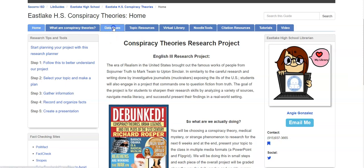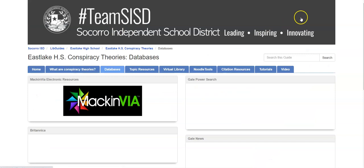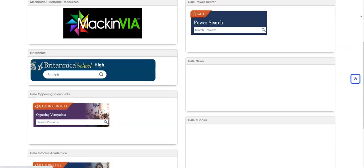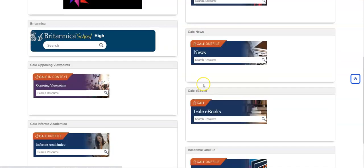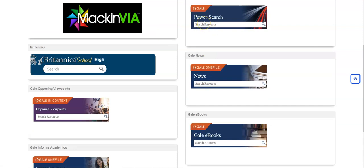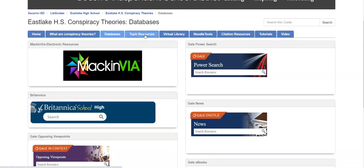Moving on to the Databases section — here we have a variety of databases. I've created widgets for you. If you start searching here, it will take you straight into Opposing Viewpoints. You also have articles in Spanish, Gale eBooks, News, and more — all widgets that take you directly into the database after your search. Please remember: when using databases, do not type in a question — just type in your topic.